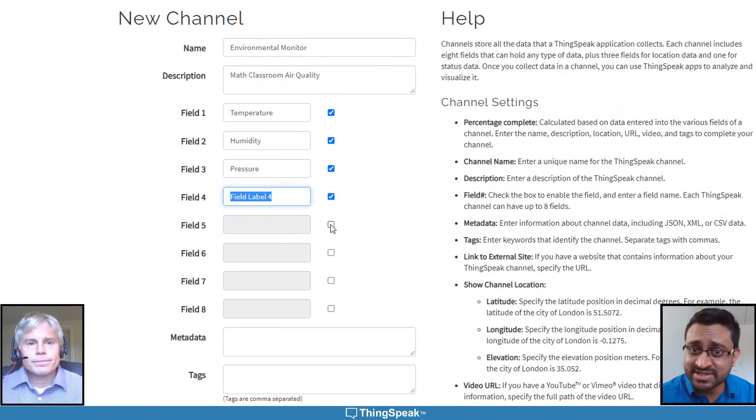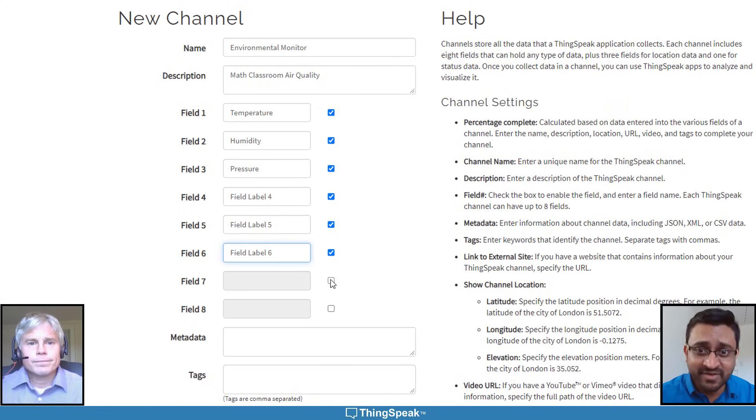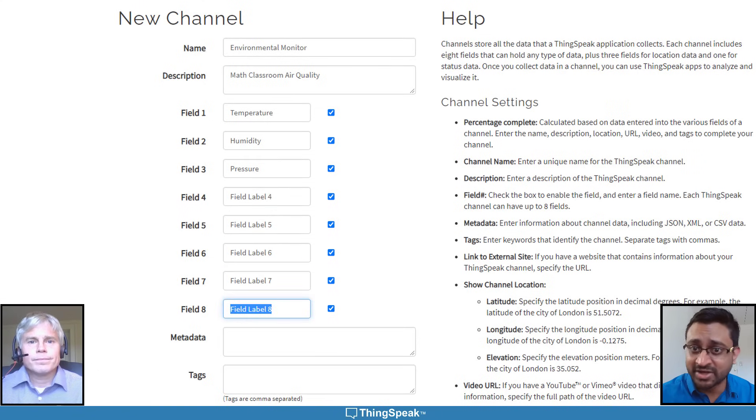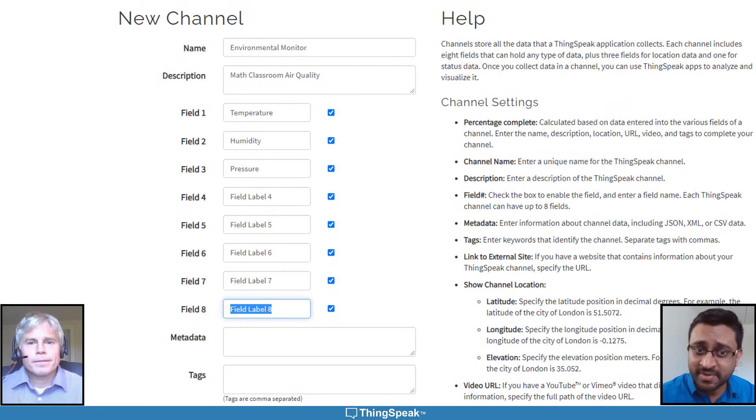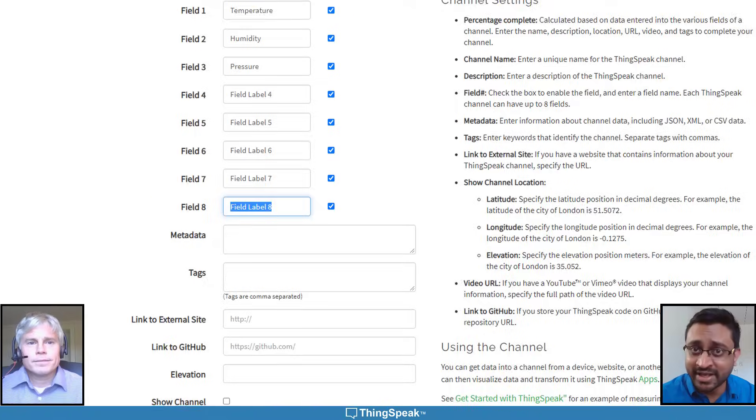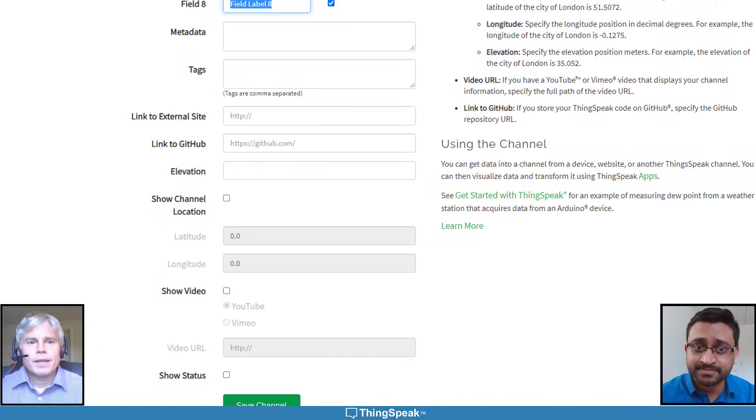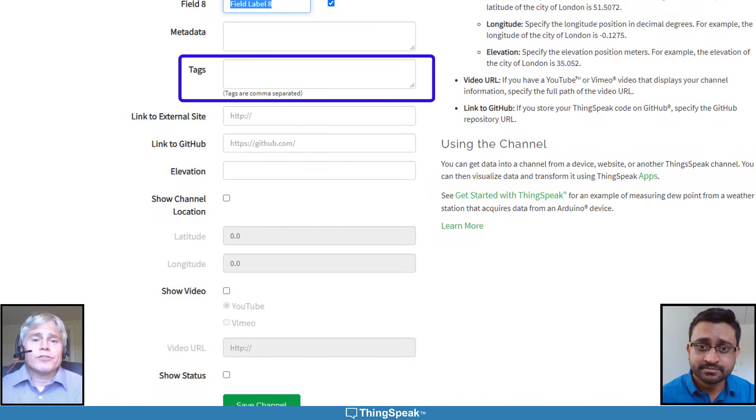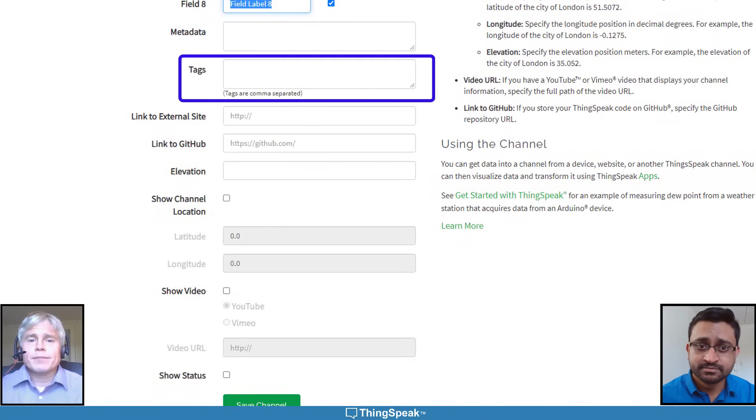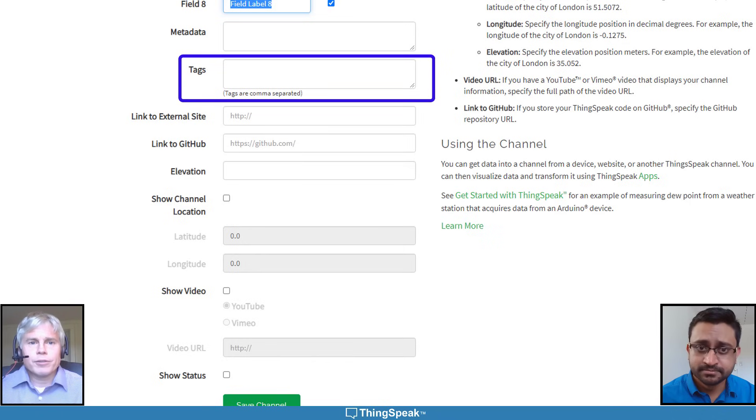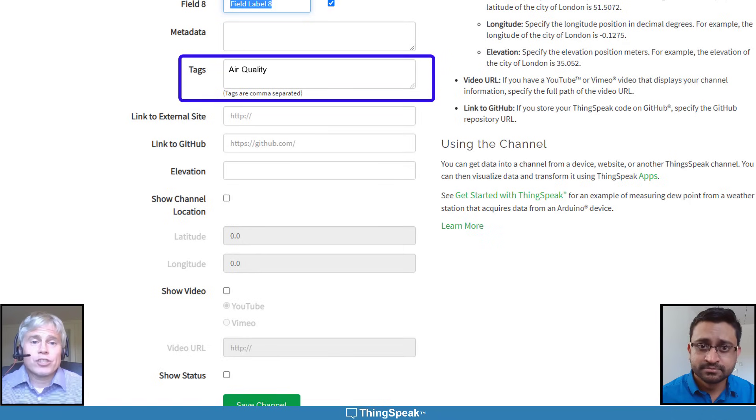We need to explicitly enable every field we plan to use. In our case, we'll be using all eight fields. If you end up having a lot of channels, you can create custom tags to group together similar channels. We'll tag this channel Air Quality.